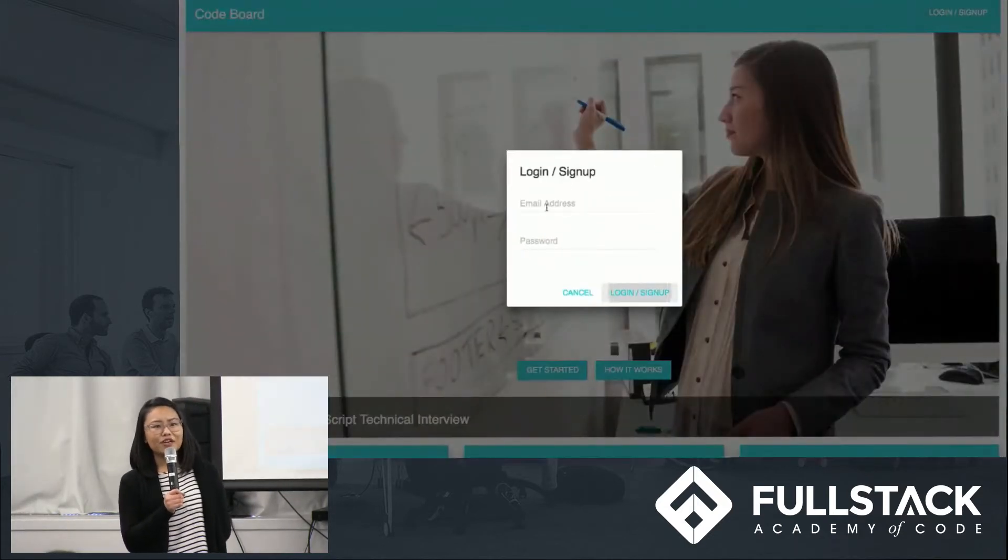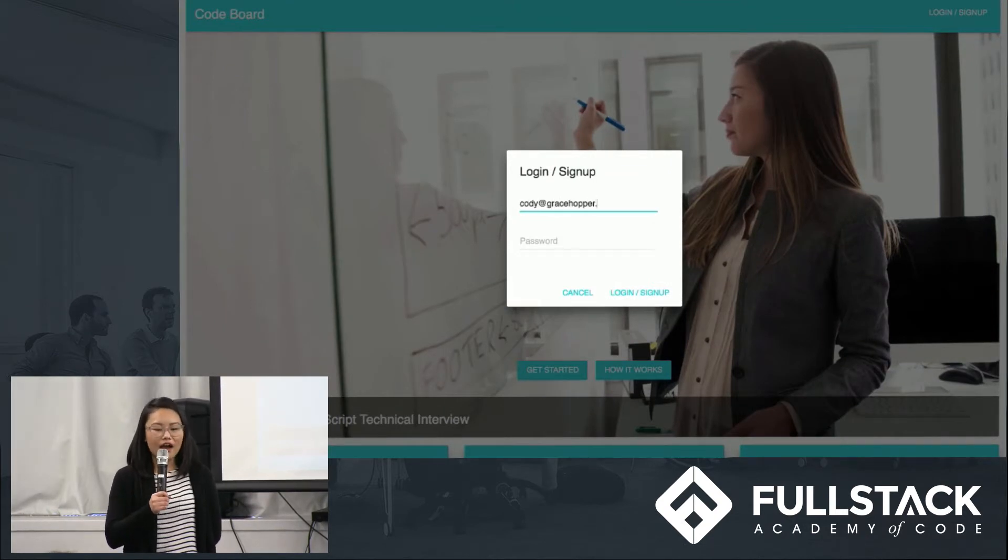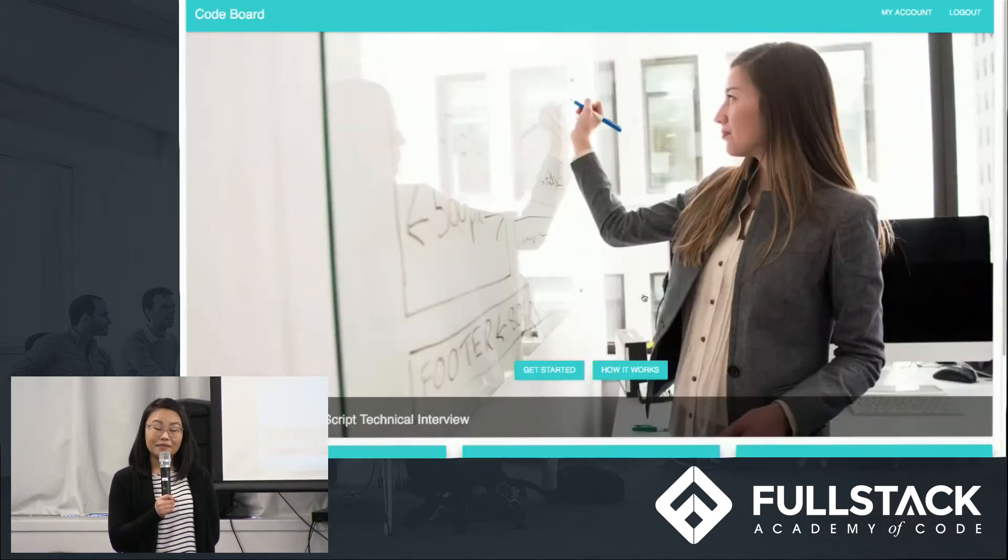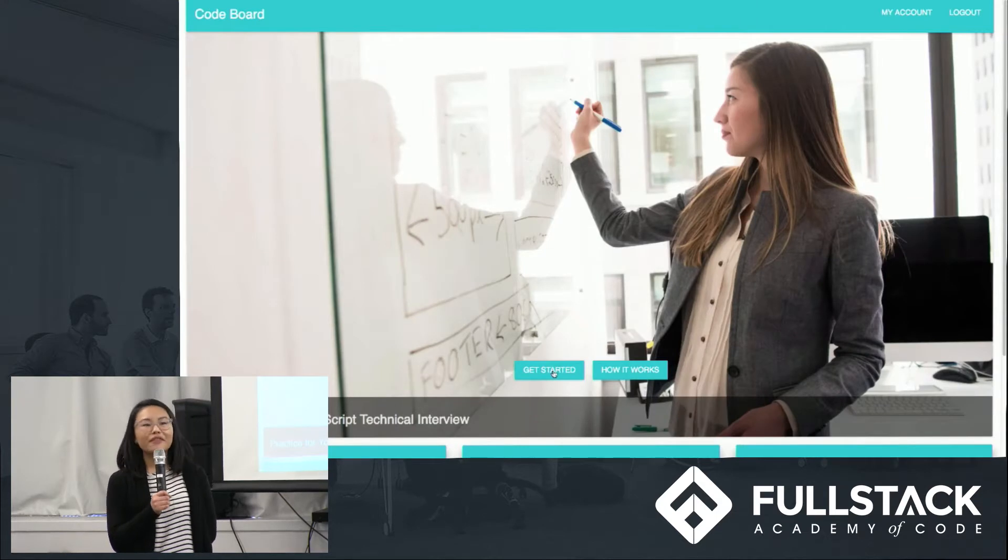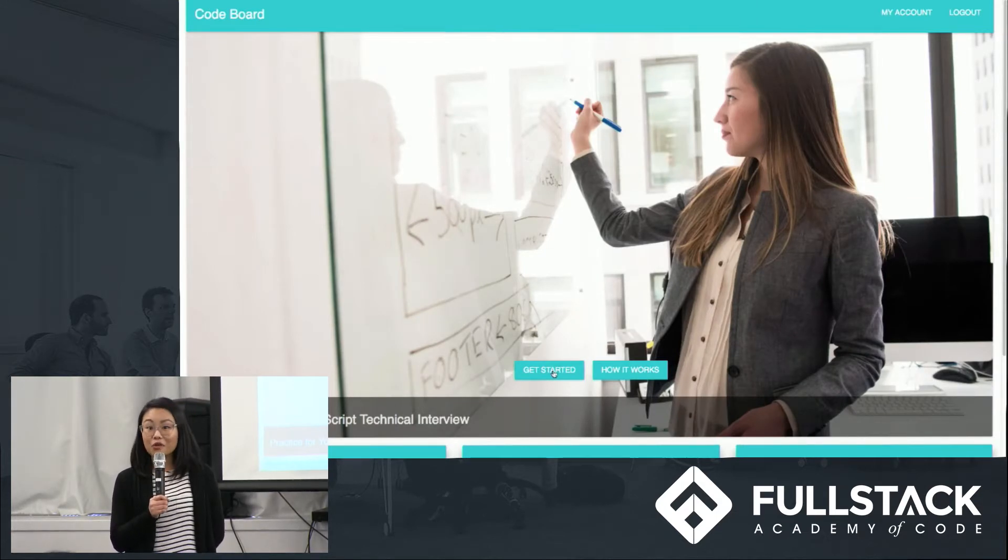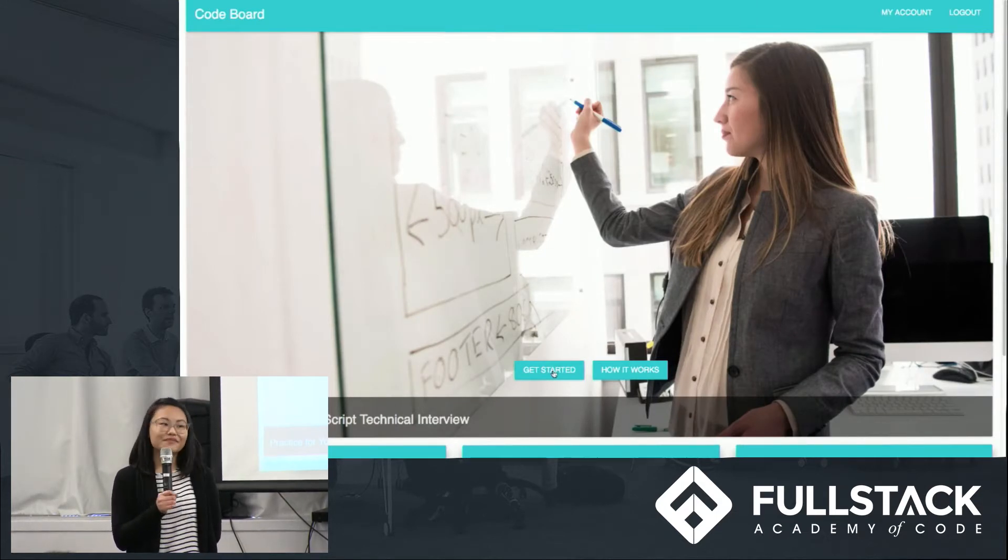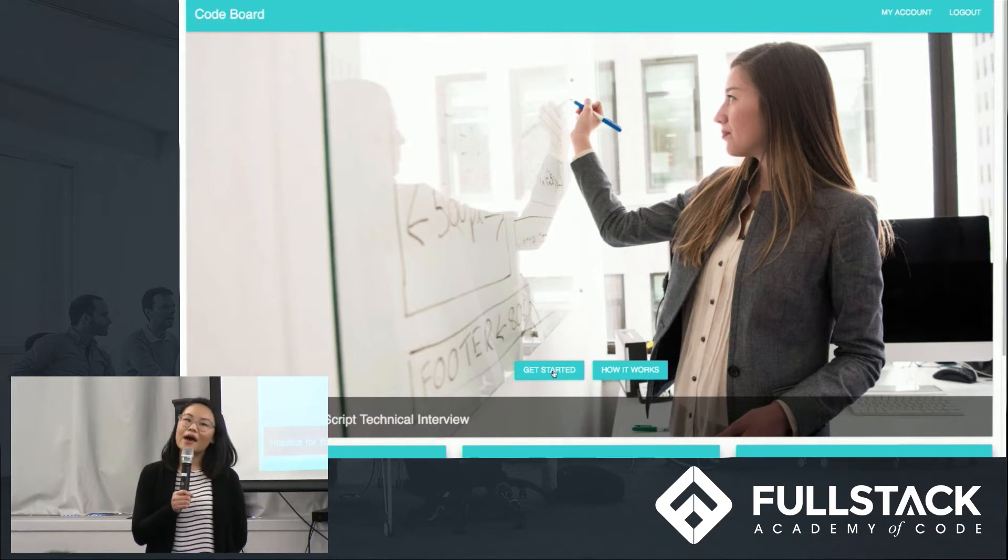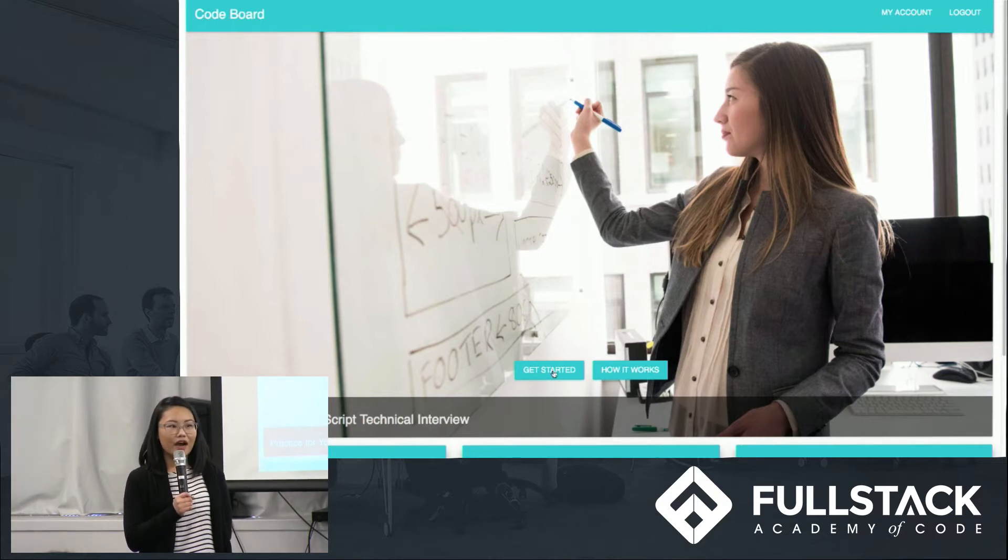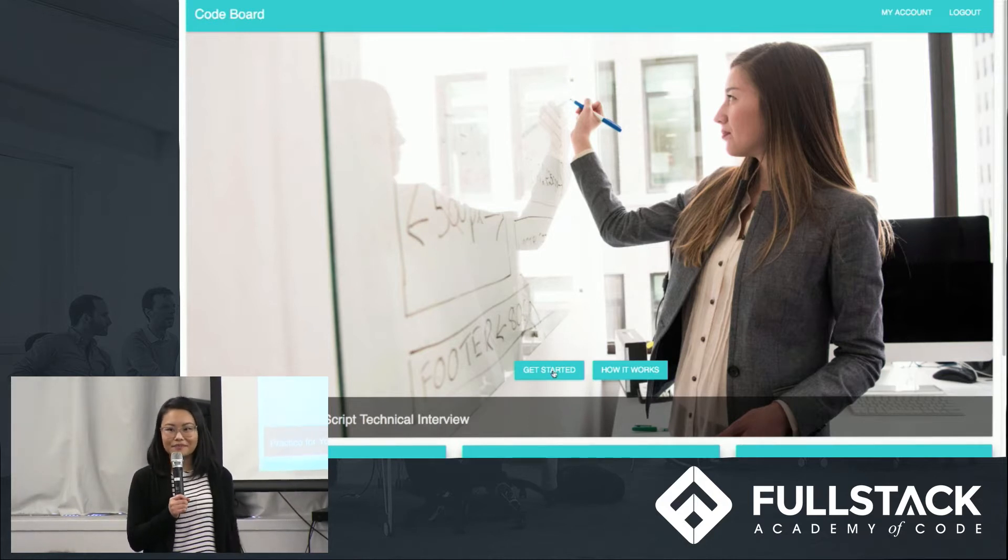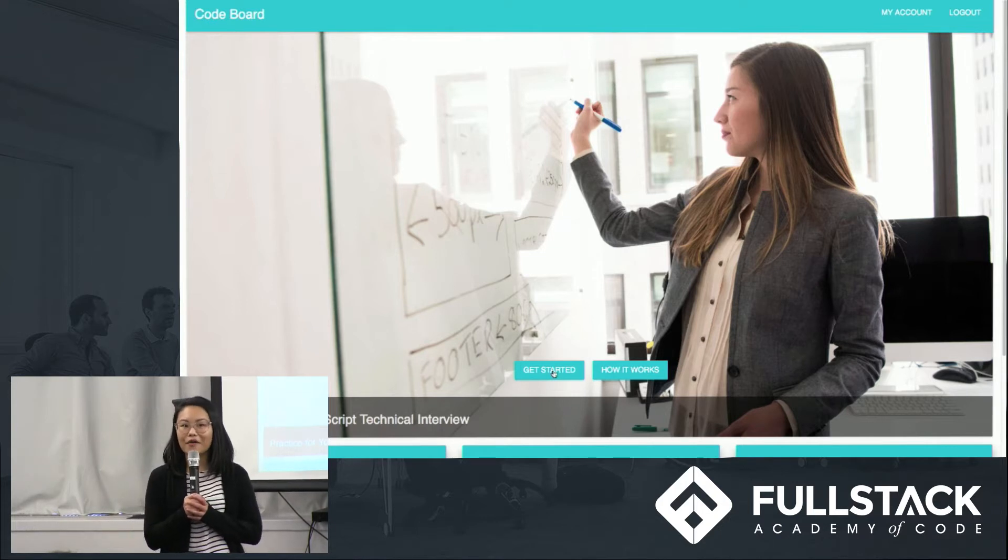And we wanted to create an app that would help a developer practice for these interviews on their own. During our research, we couldn't find any apps or services that replicated the experience of a technical interview without having to schedule a practice session with a total stranger. So we decided to build CodeBoard, an app that uses audio as the main form of feedback for simulating a technical interview.